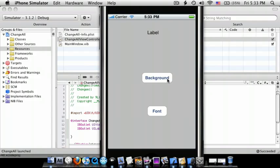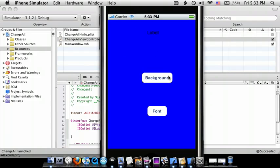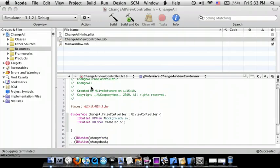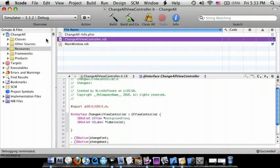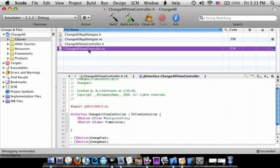So change the background - changes to blue. Change the font - changes to red. Okay, so you can see a difference.